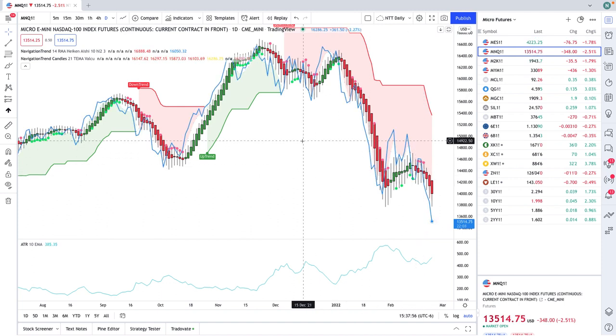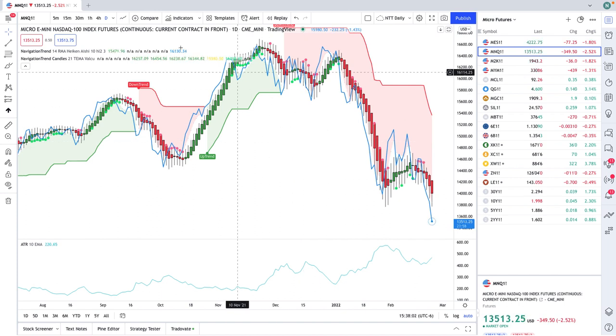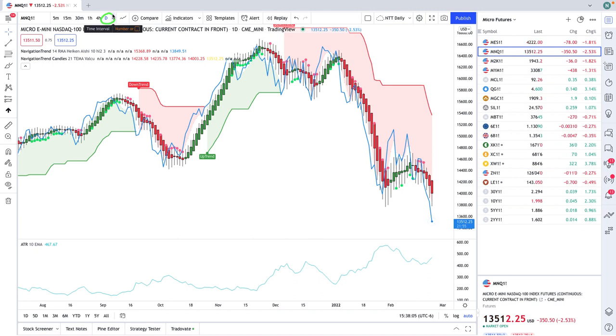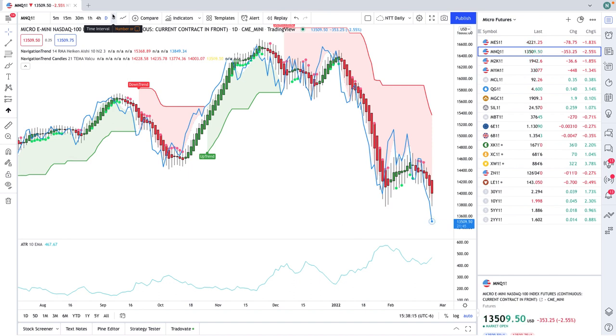So this is a system that we put together. It's a 100% rules-based system. You're looking currently at a daily chart, and we like to do these where we're in trades for typically a few days at a time. Our average trade length is about four and a half days, but you can utilize this type of strategy on any timeframe.